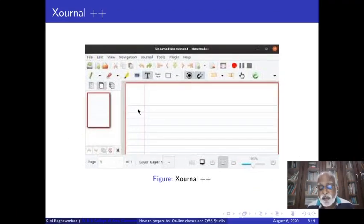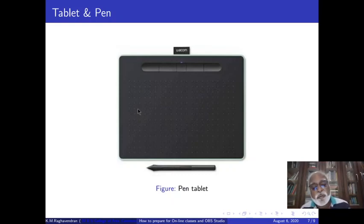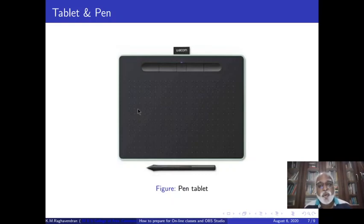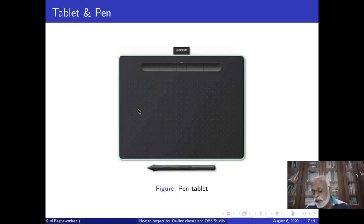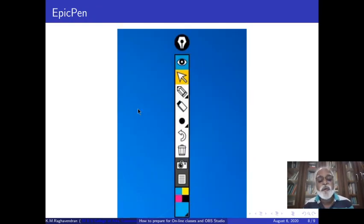It is worth investing in a pen and tablet. This comes from around 3,000 rupees to around 10,000 rupees depending on the brand — you can have Wacom, Eyeball, and so on. Today and tomorrow there is a sale on Amazon, and you can check out some very good pen and tablets. The advantage of pen and tablet is that you can really write on the screen using this pen and tablet. Another tool I have found very useful — freely available and also in a paid version — is the Epic Pen.